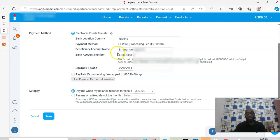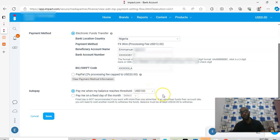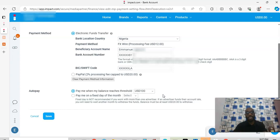So you need to set up your withdrawal method — either electronic funds transfer or PayPal — then set your threshold. This is very important because everything happens automatically. You don't need to request payment. Once your money hits the threshold, Impact will process it. Today I got an email telling me my money was processed because the balance had reached $100, and that's when they triggered it.